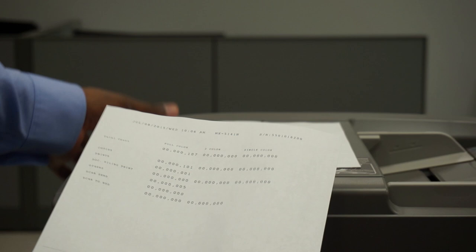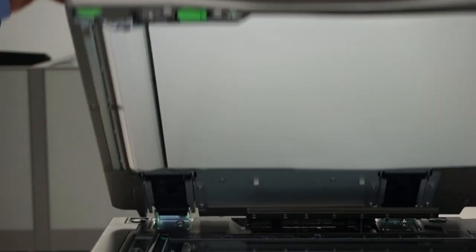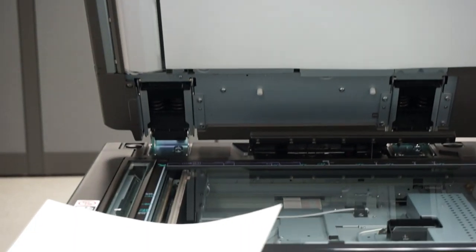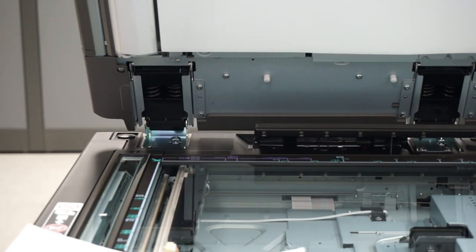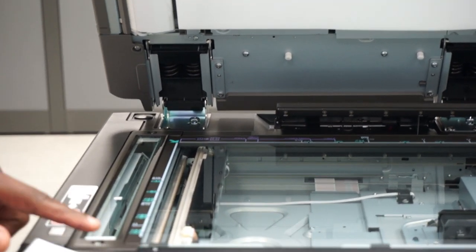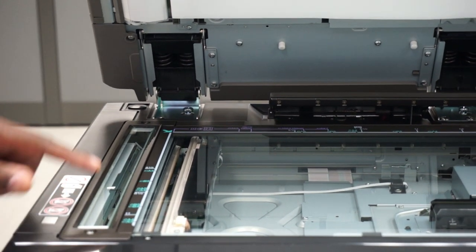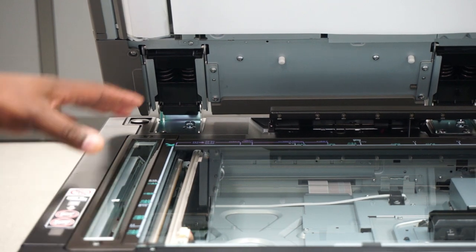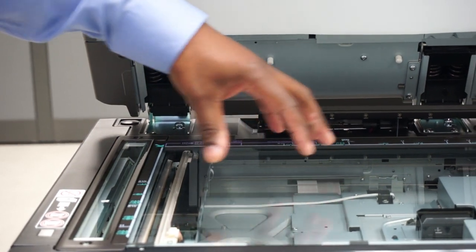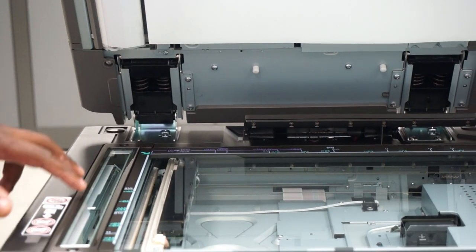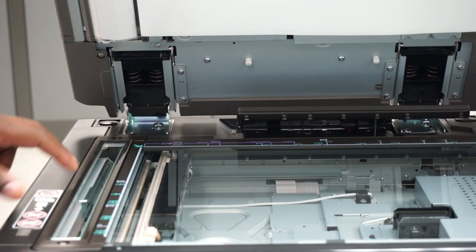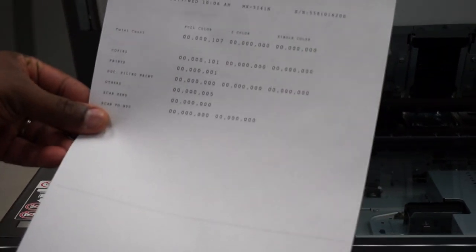What I'll do is I'll show you where the issue lies. Whenever the document feeder is in use, the paper loops around. It only touches this thin strip of glass which is called the scan glass. It does not go on the original glass. Any debris or marks on this thin strip of glass will cause you to have a line.